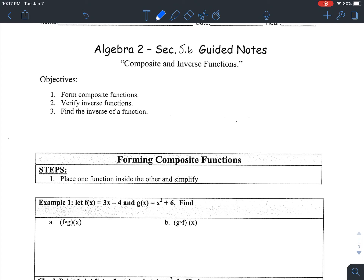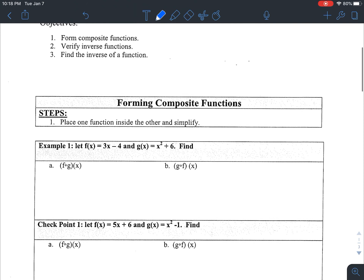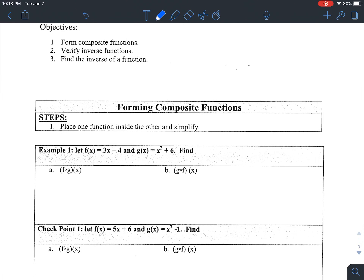Yesterday we did our four main operations with combining functions together — function addition, subtraction, multiplication, and division. Composite functions is another way of combining two functions together, but in a very unique way. When we're doing composite functions, we are composing them together — doing one function into the other.